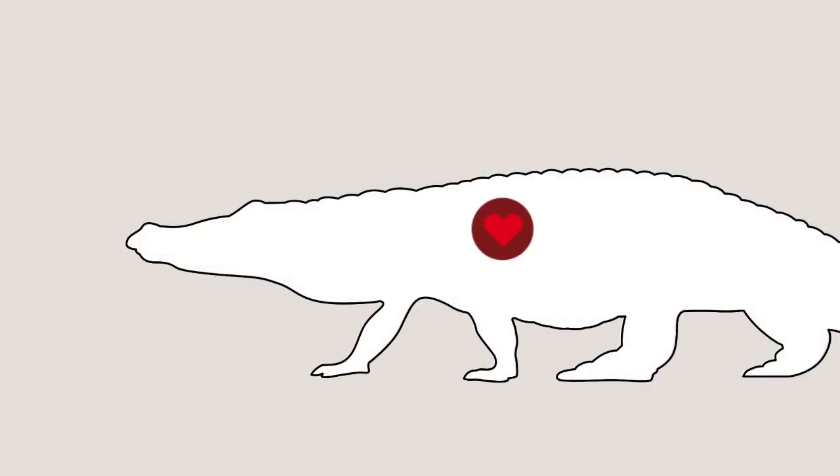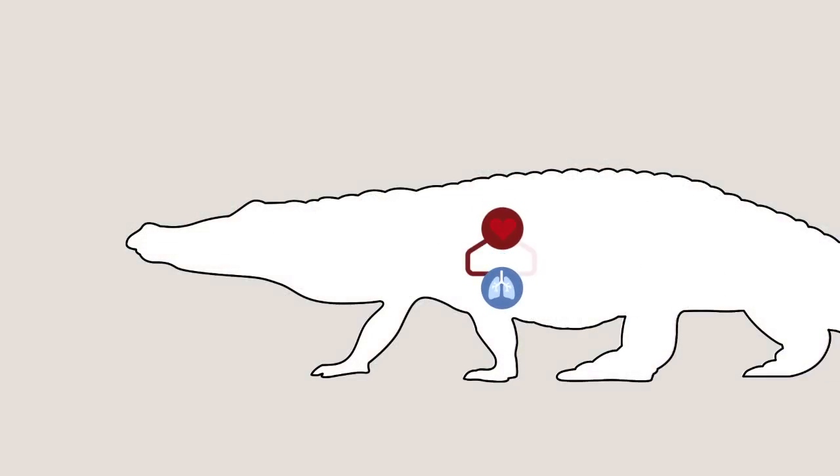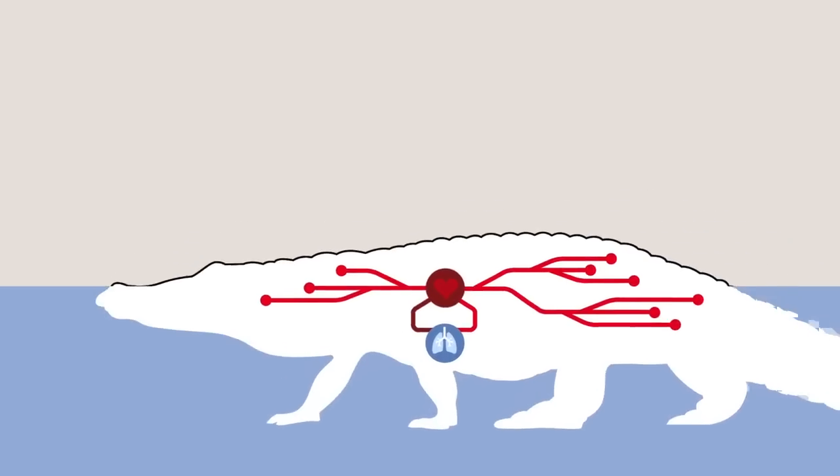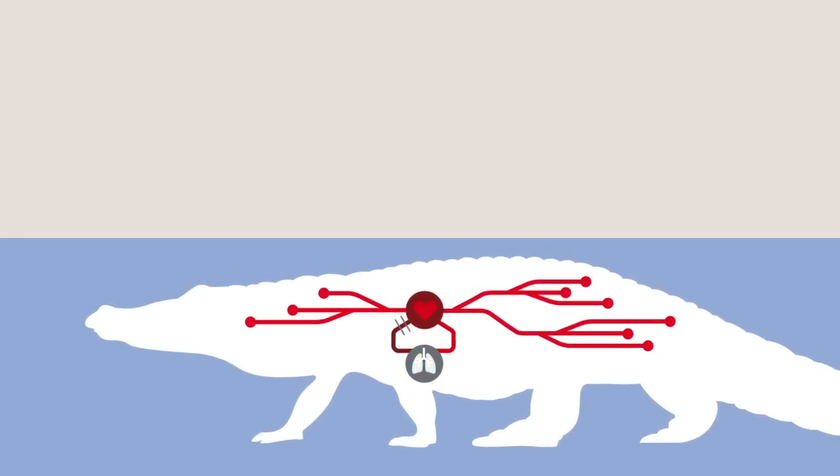When the crocodile is underwater and cannot get oxygen to its lungs, an ingenious heart valve kicks in. The valve shuts off the supply of blood to the lungs, and redirects it out to the muscles, which absorb the oxygen. This way the crocodile can remain underwater for more than an hour.